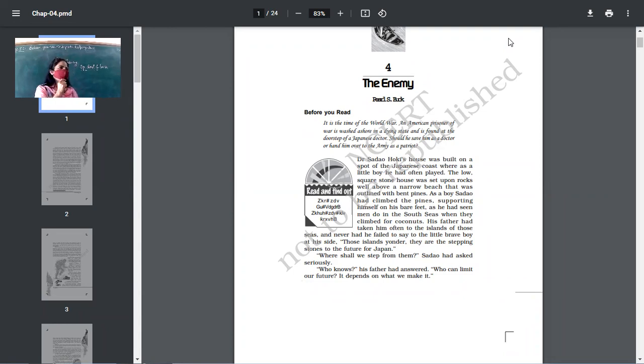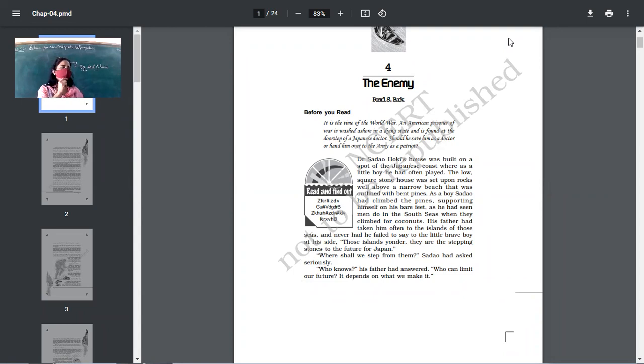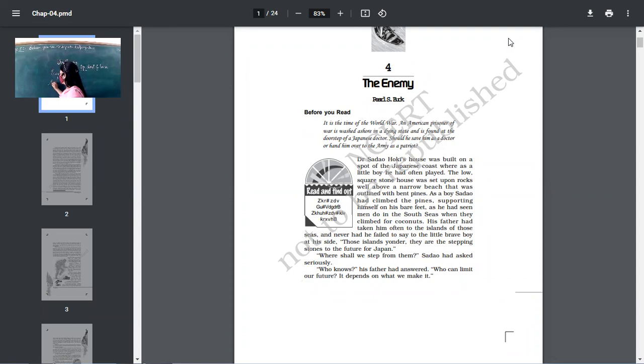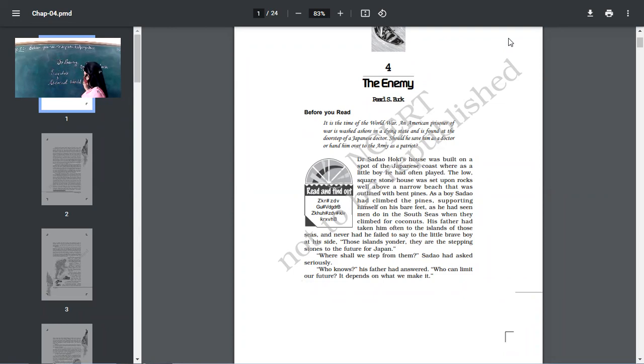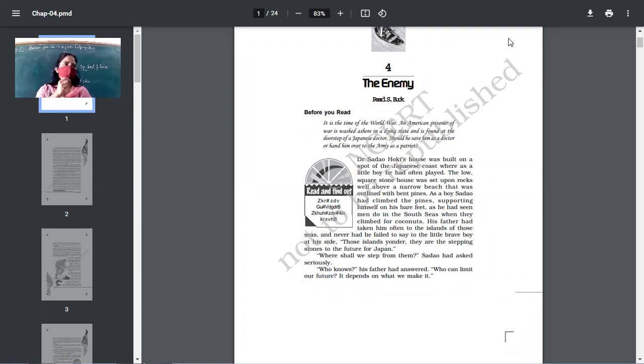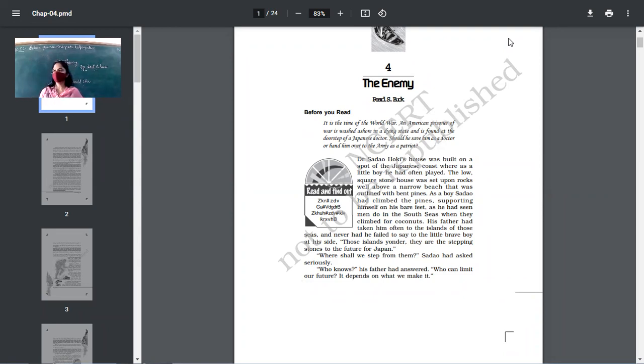Second World War, which took place somewhere in 1940s. I know, what was the exact duration of the Second World War? Come on. When did Second World War take place? Yeah, it started from 1939 to 1940s, 44 or 45.